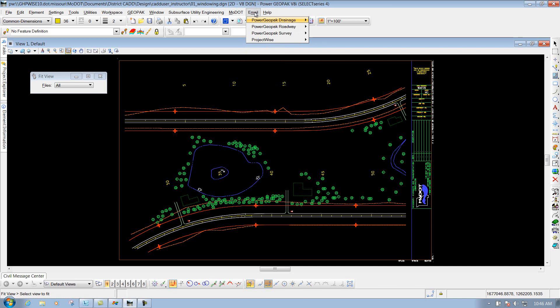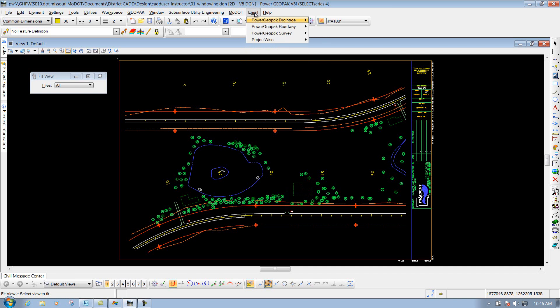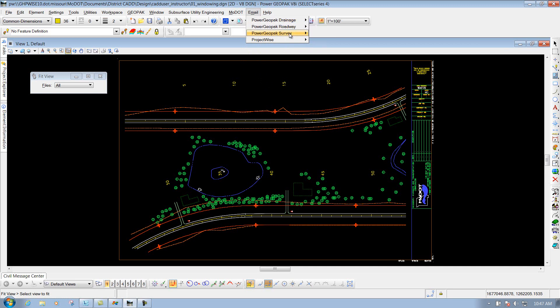We have the email pulldown. If you go down through here and select depending on what application that you're using, whether it's PowerGeopack drainage or PowerGeopack road or survey or ProjectWise. If you ever need any help using that particular application and you want to send an email to us, you can simply go down through here, select that particular user, and then after that, it'll put that user's name and actually send the email to that user after you put in your message that you're wanting to send.